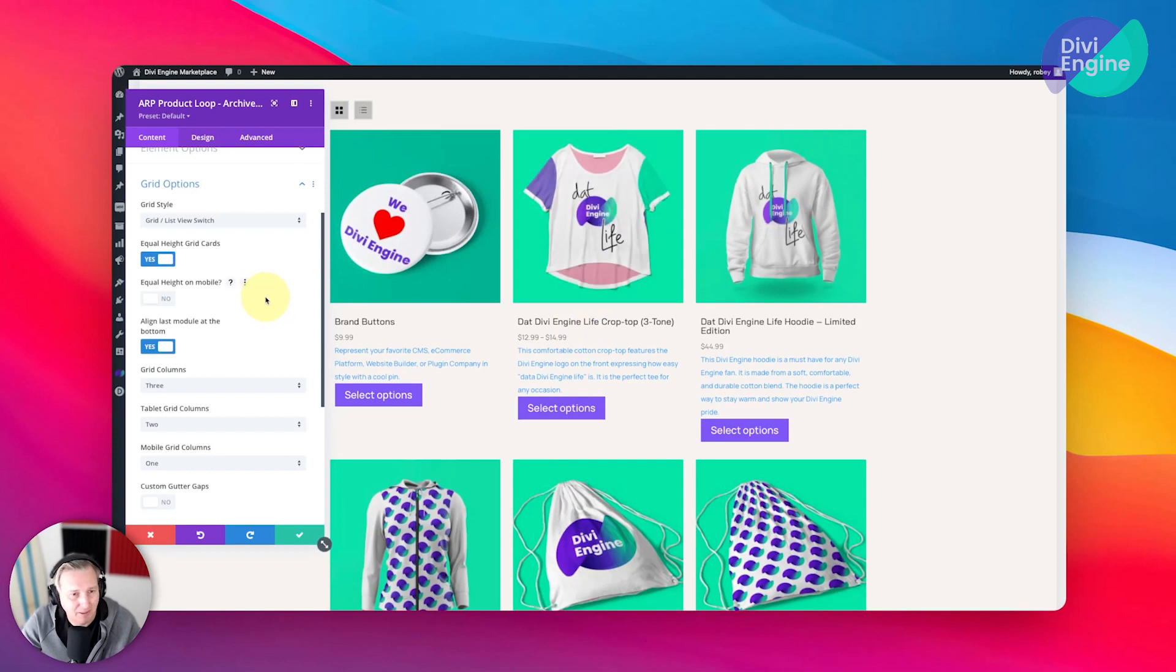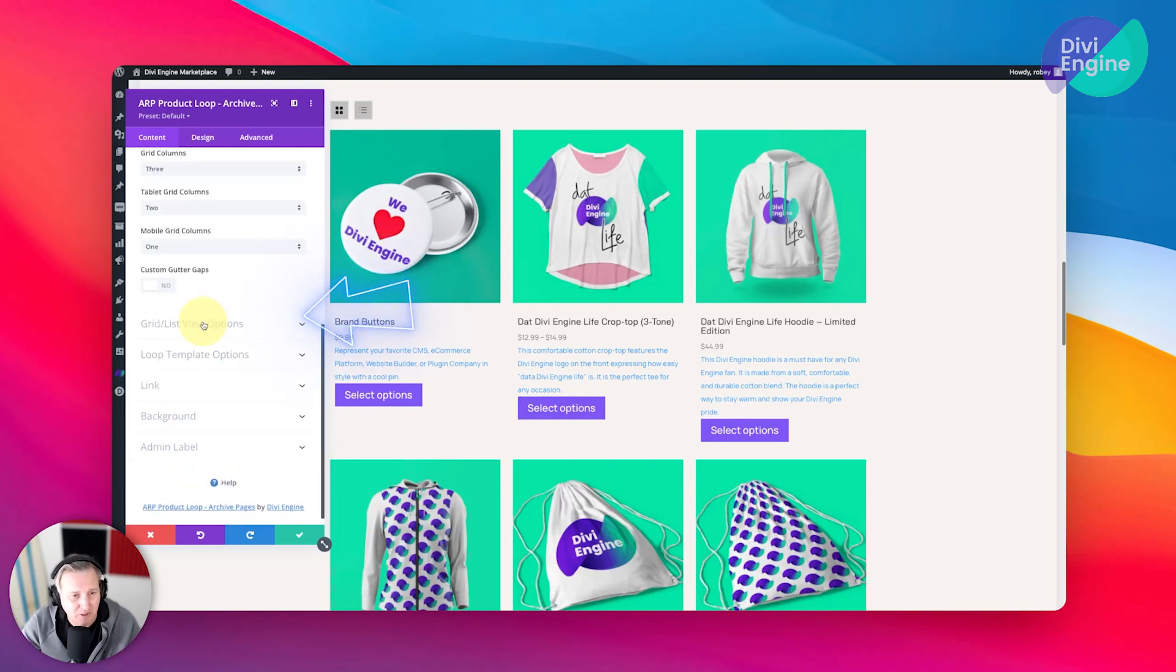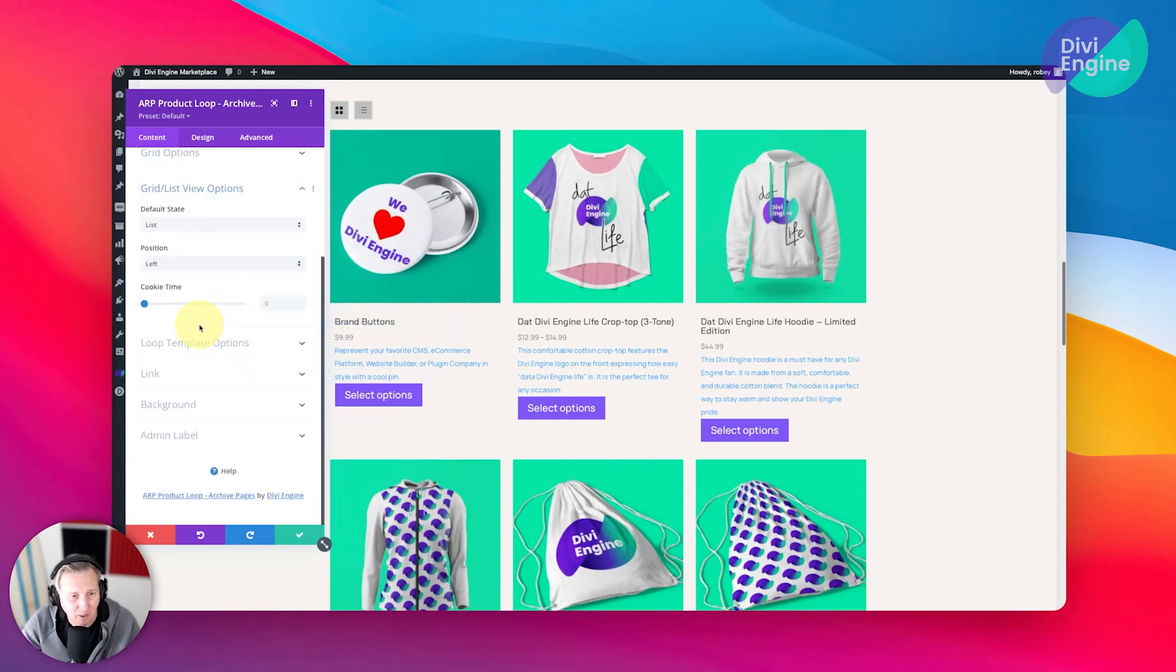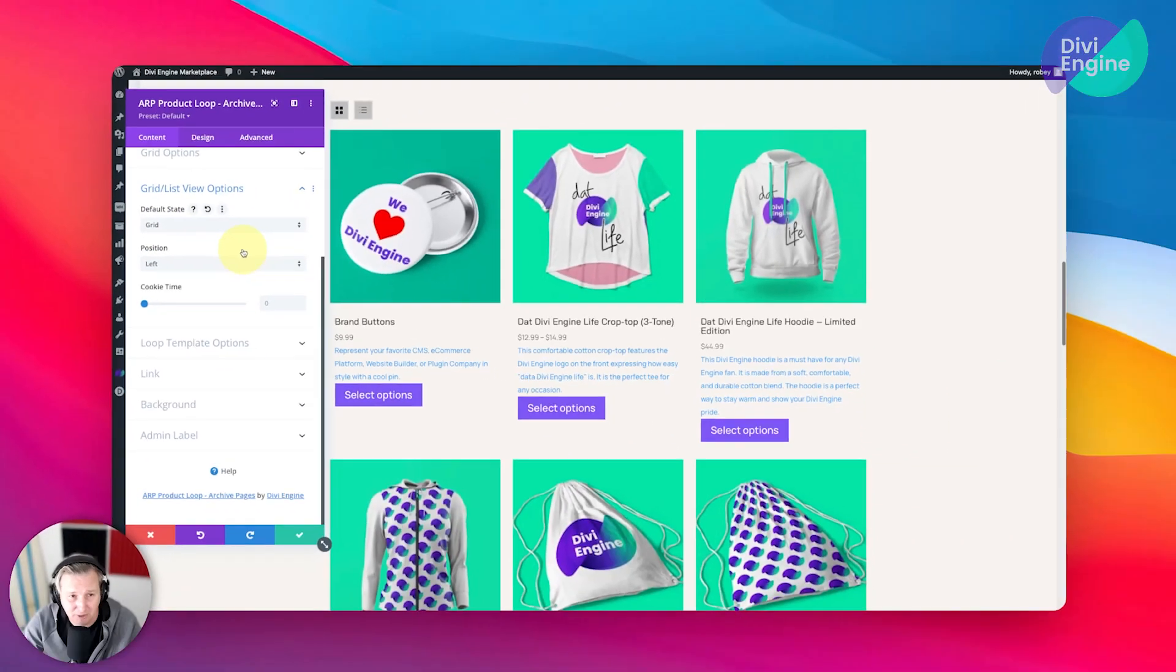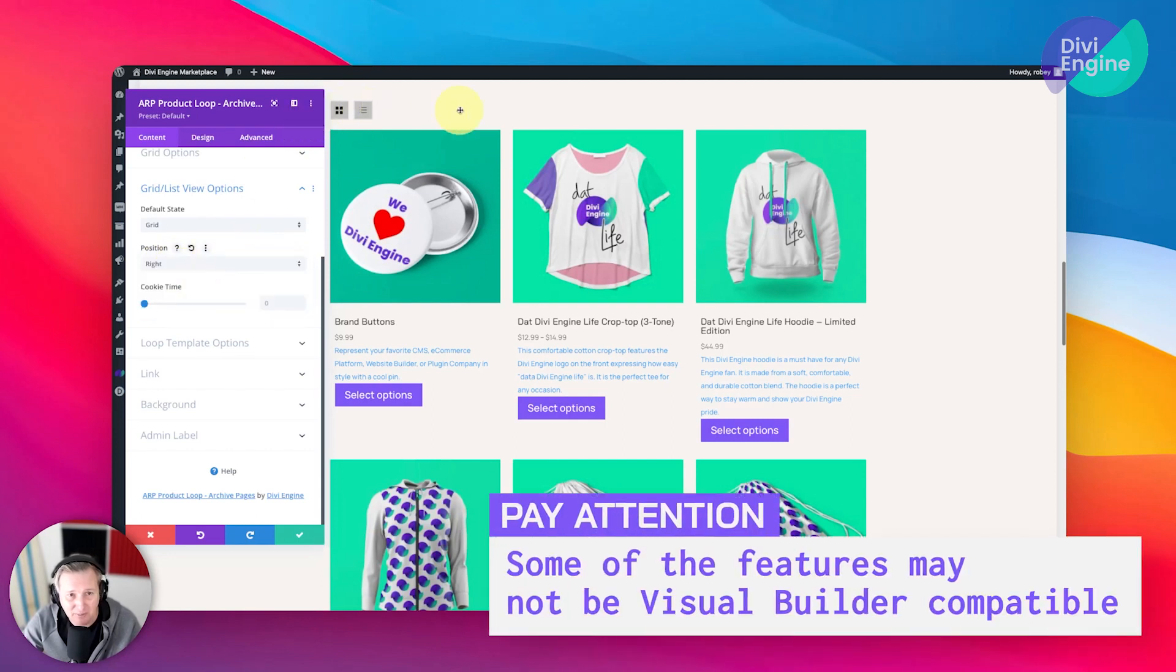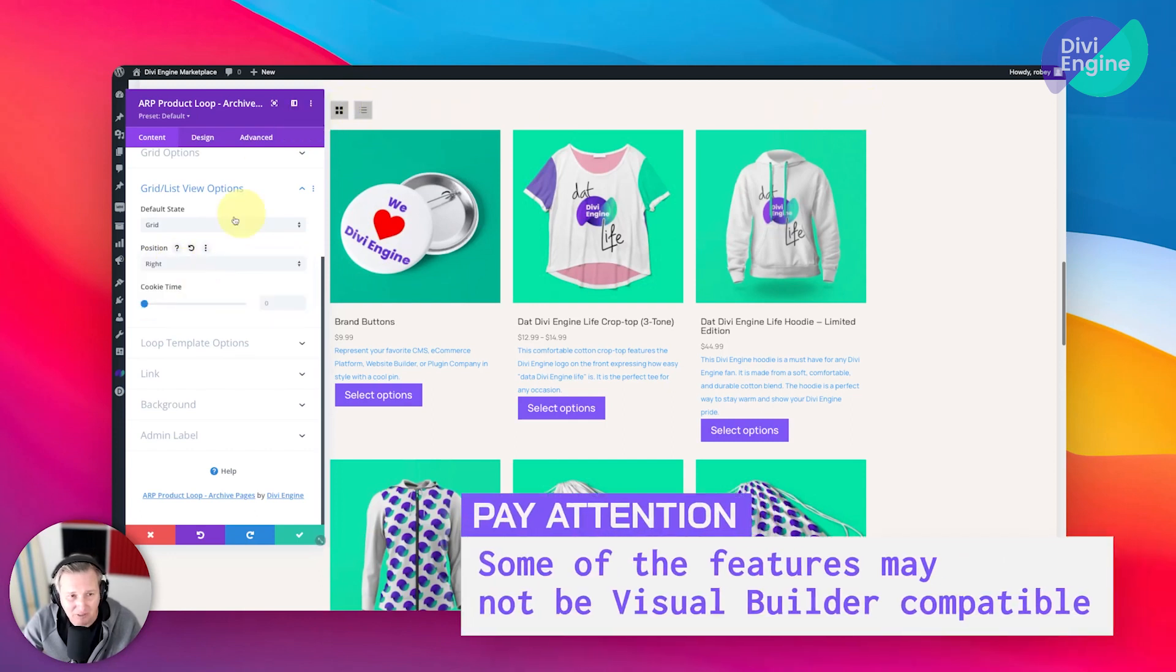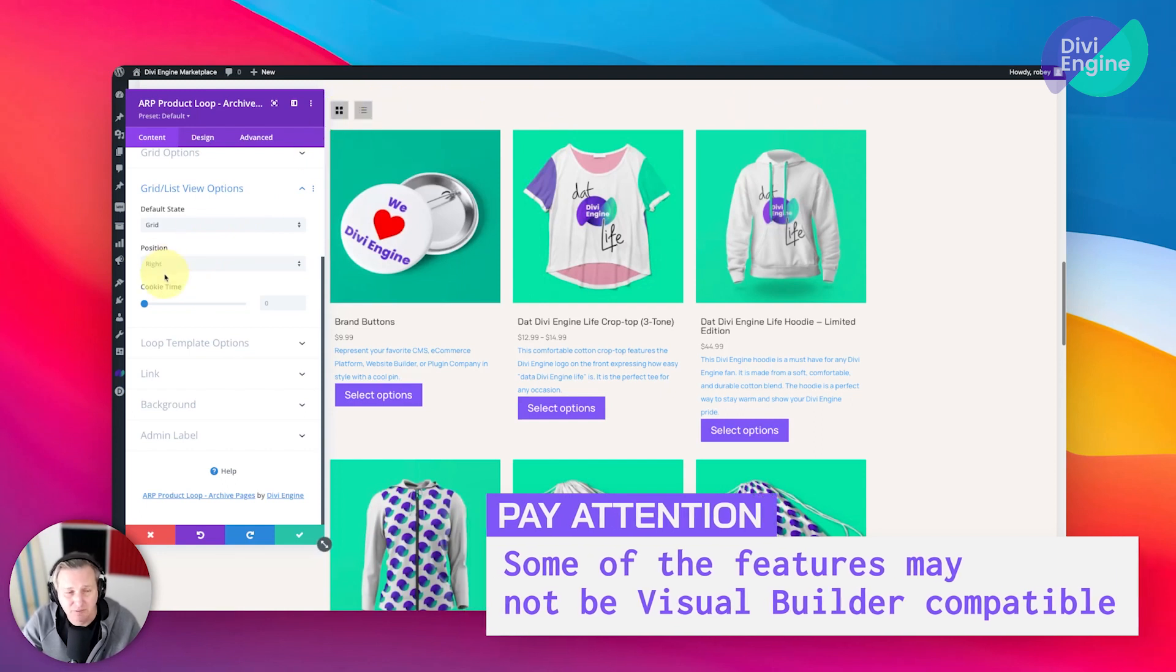Cool, so grid list view options—that's the next one. You can select the default state. Now I prefer grid view personally, and you can decide which side you want these icons to be on. I'm moving them to the right. Again, not visual builder compatible yet, but it will be in the future.